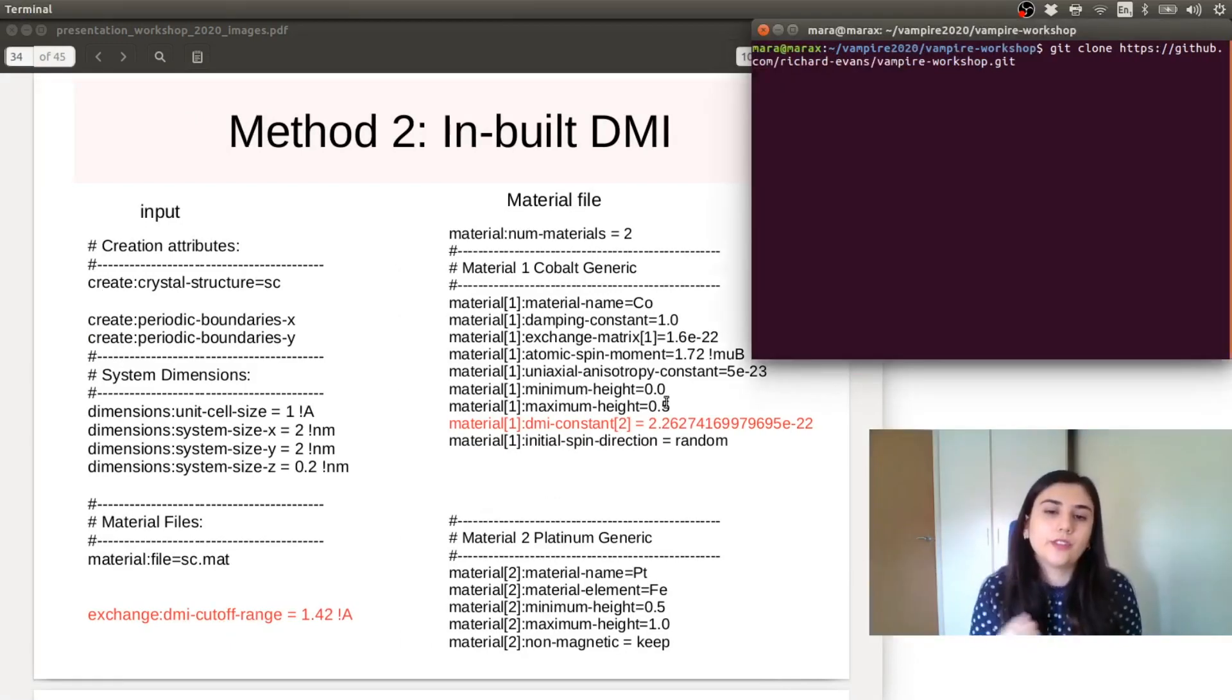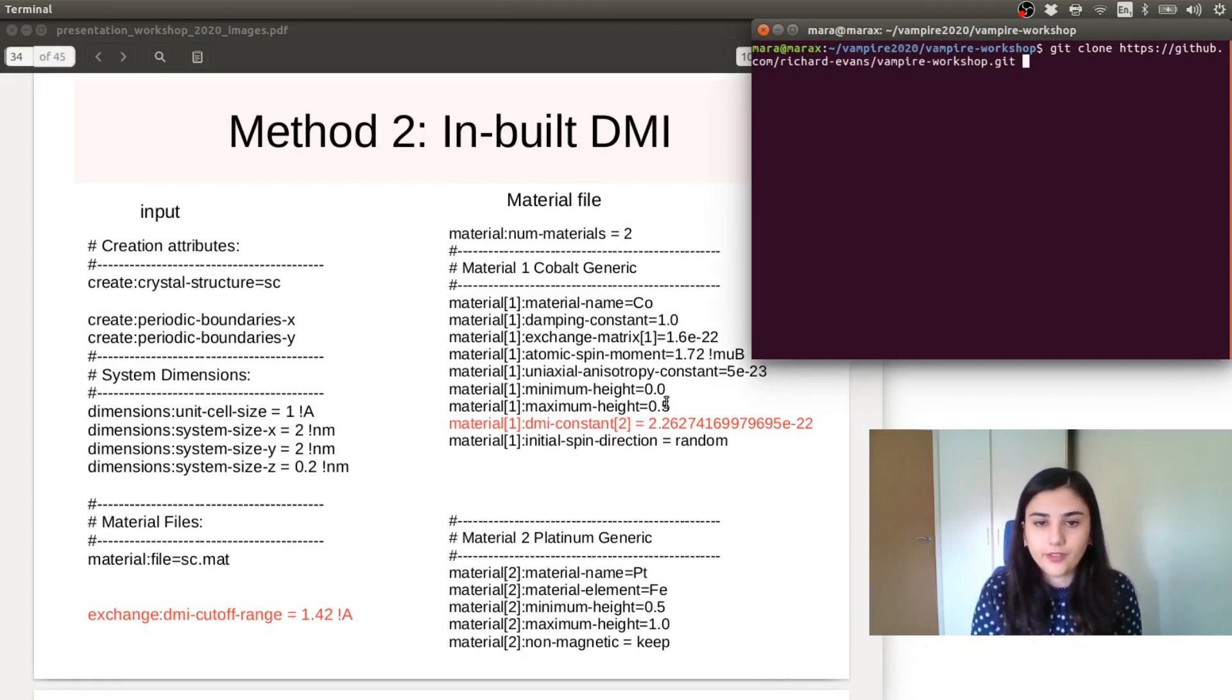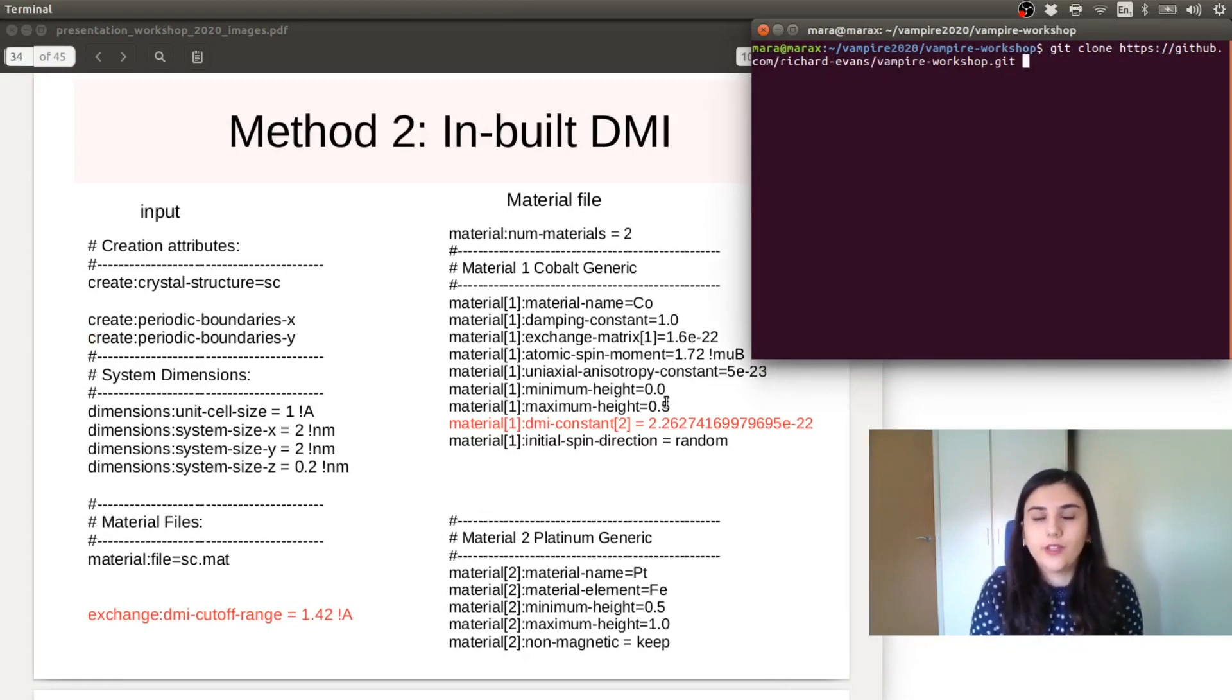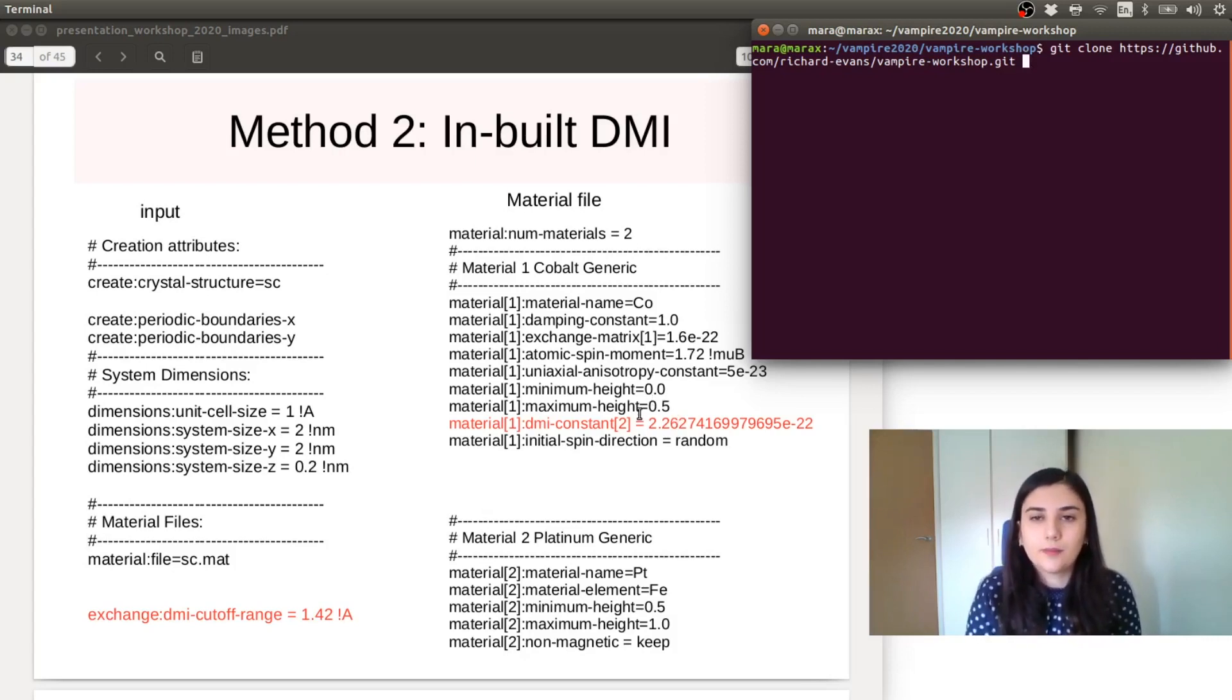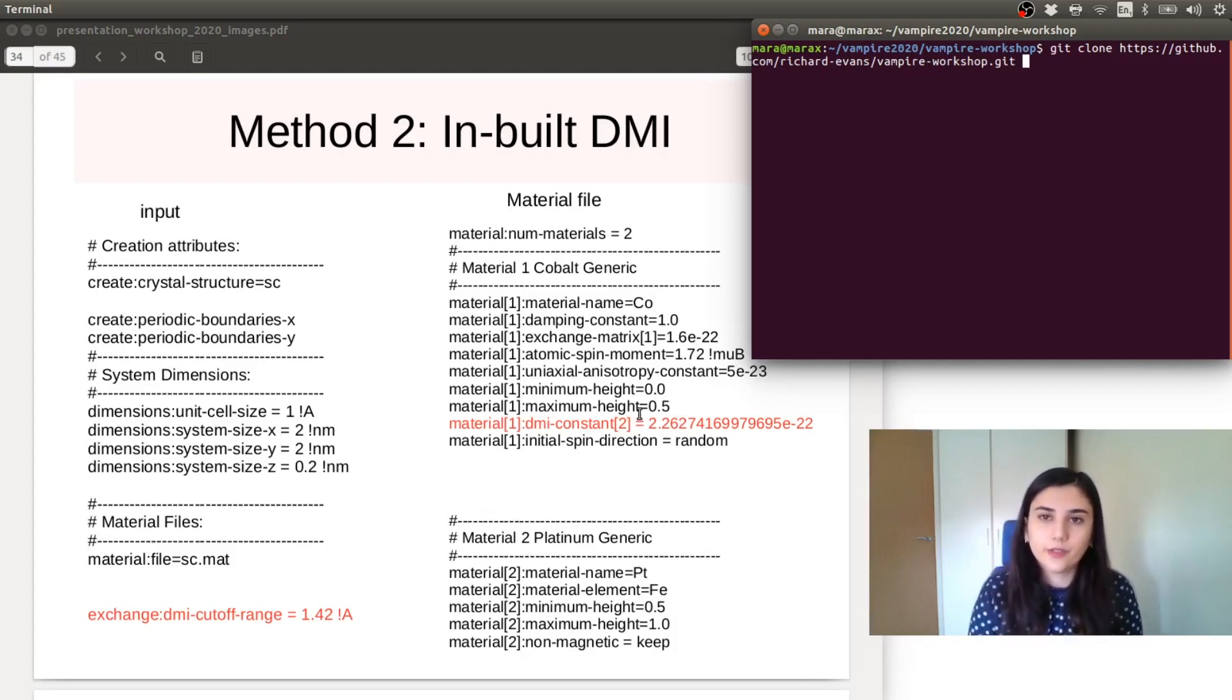In order for the values to be similar with the other exercise, which was building the skyrmions via the exchange matrix, I have multiplied the DMI value from that exercise with square root of 2.